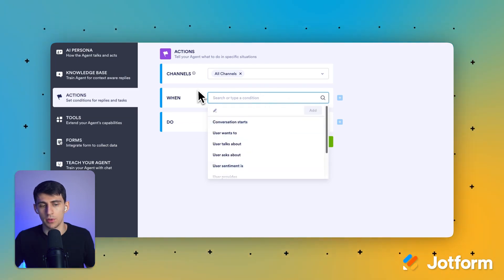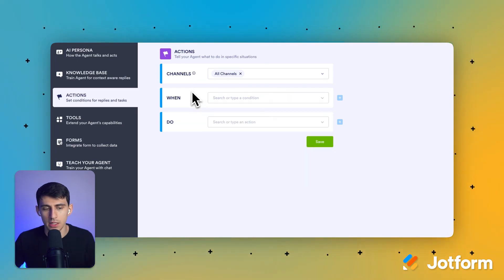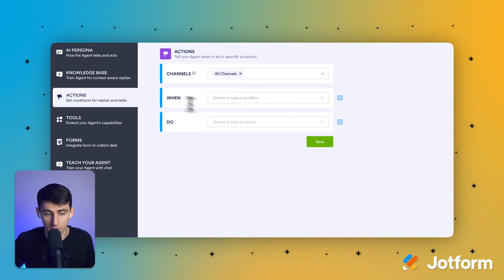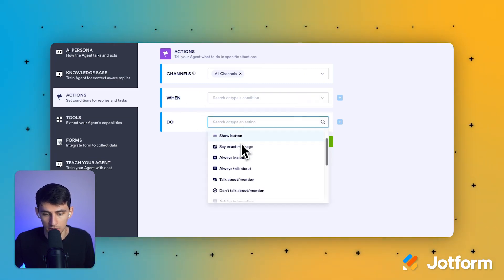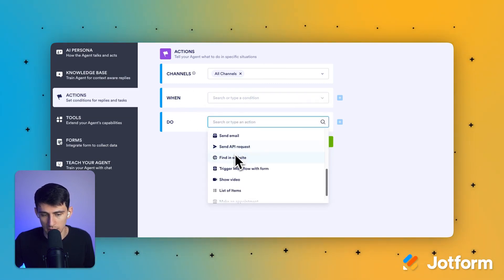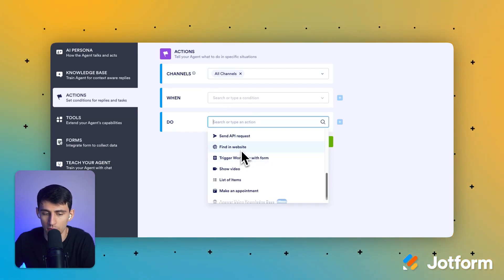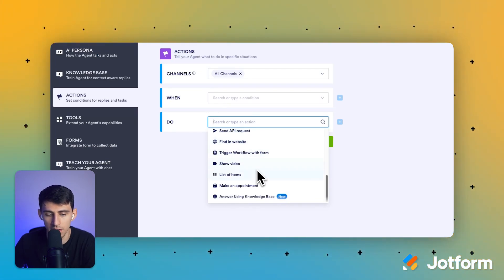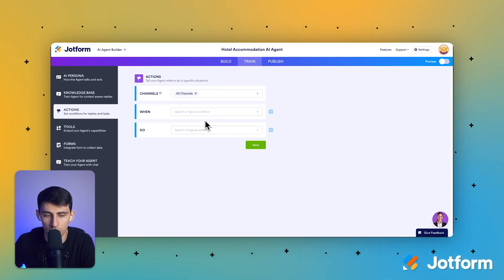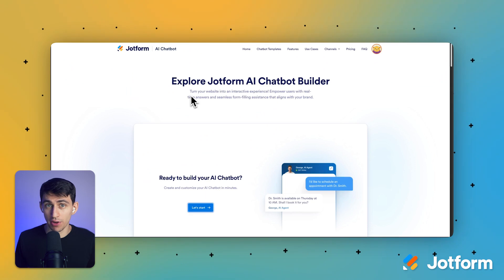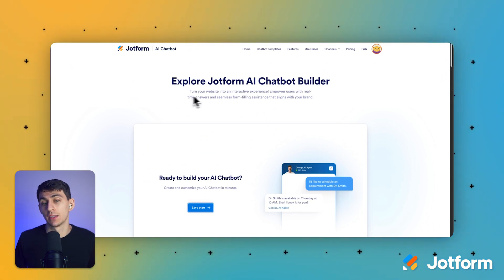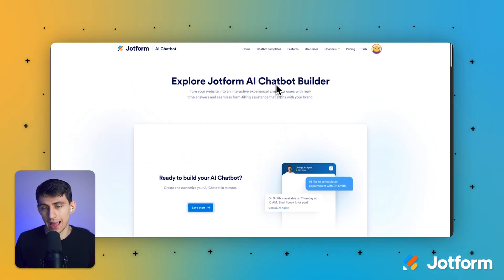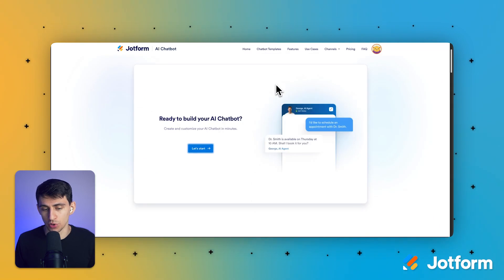And then you have actions here, which is great. So say for example, you have a booking system that you have an API connection to. You could actually, in the do section here, you can see send an API request, find a website, trigger a workflow with form, show videos, make an appointment, answer using knowledge base. There's a lot of really cool actions that I want you to check out.